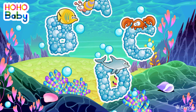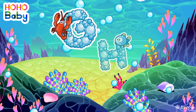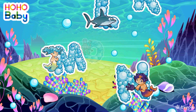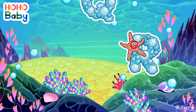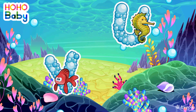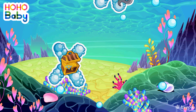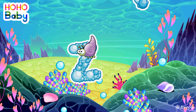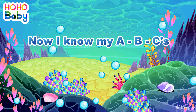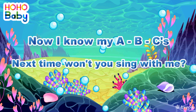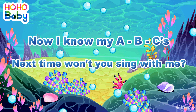A, B, C, D, E, F, G, H, I, J, K, L, M, N, O, P, Q, R, S, T, U, V, W, X, Y, and Z. Now I know my ABCs, next time won't you sing with me?